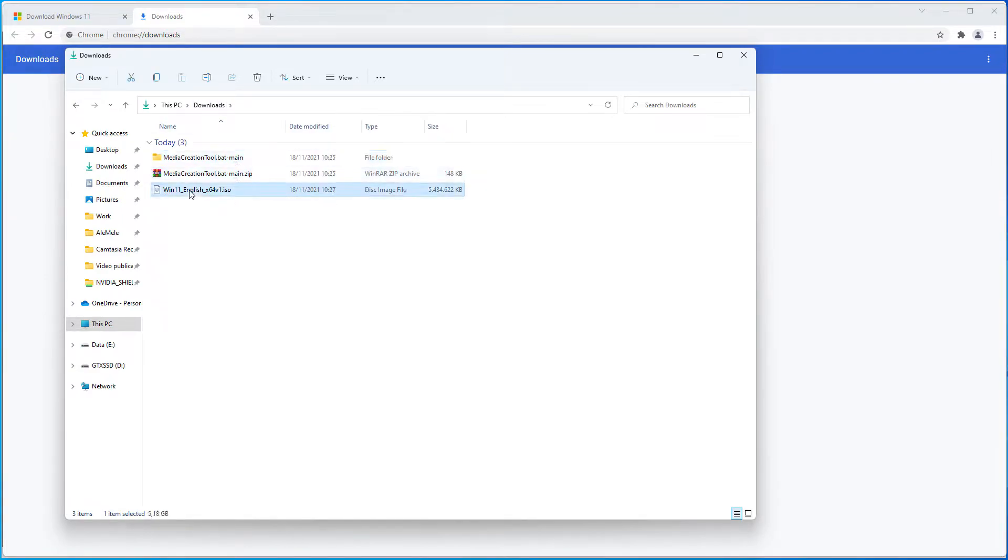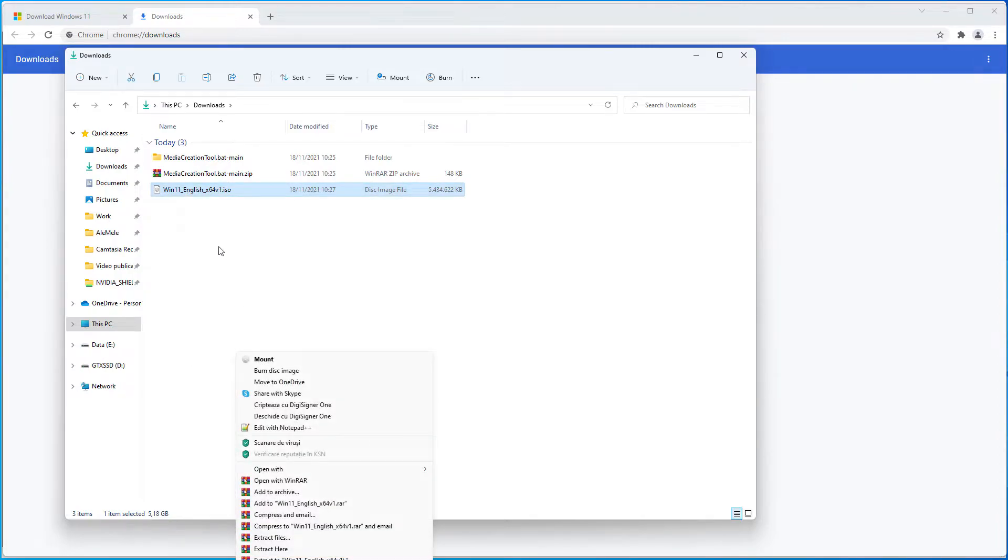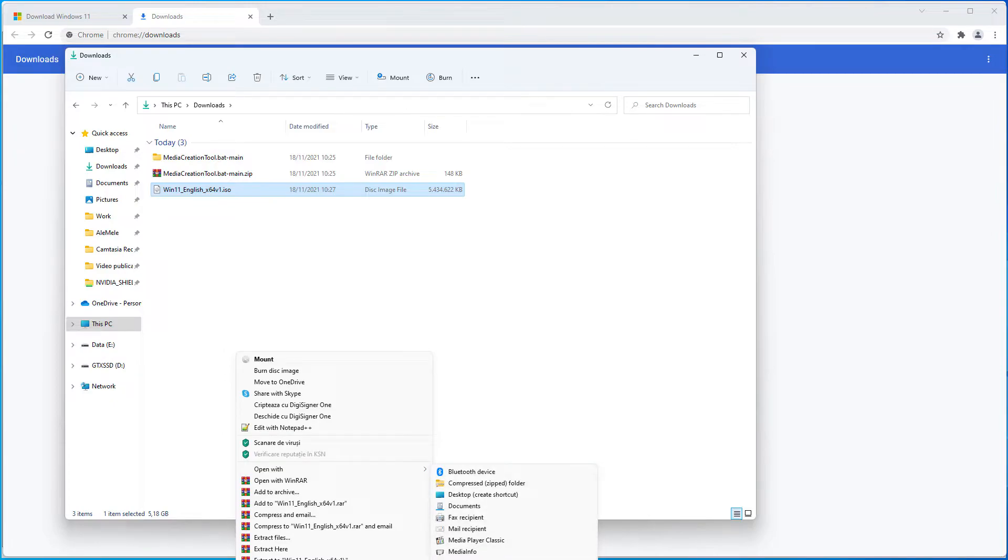If you right click on the ISO file that you downloaded, click on show more options, and you have send to. Then select quick Windows 11 ESD TPM toggle.